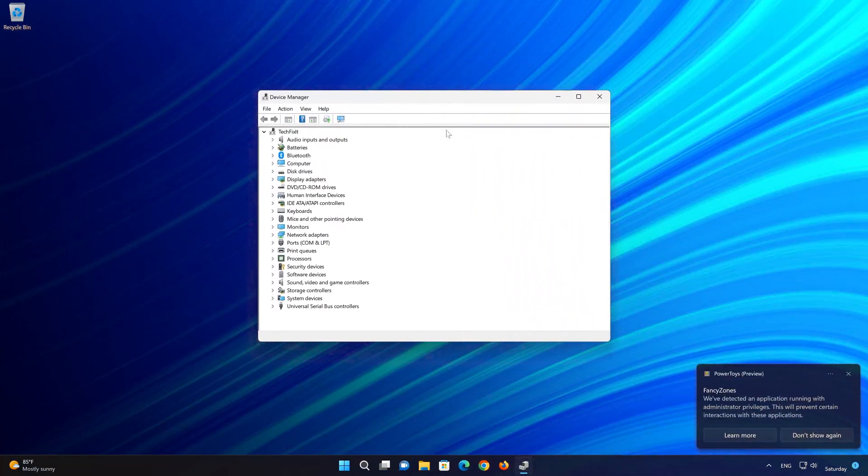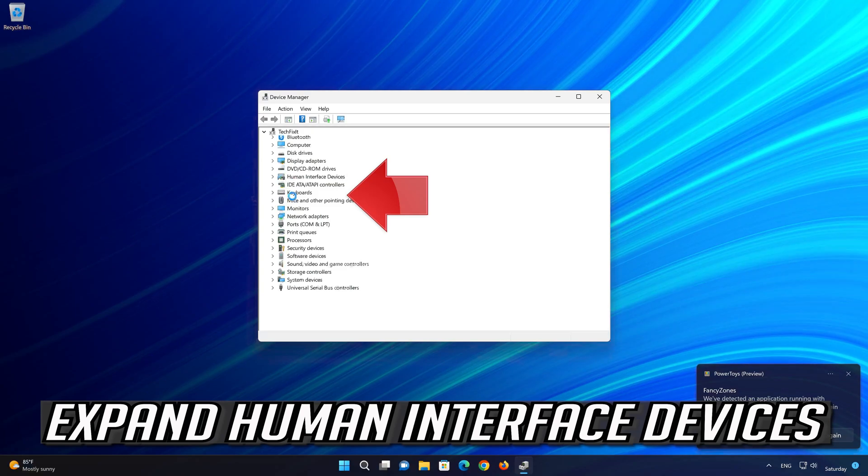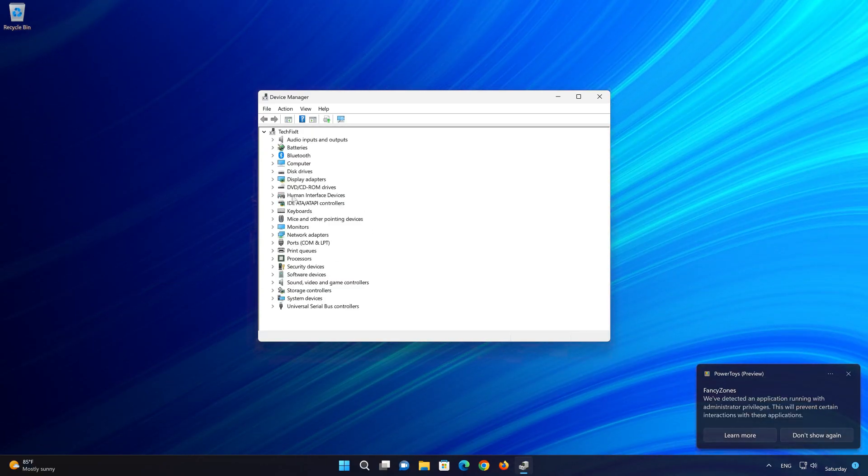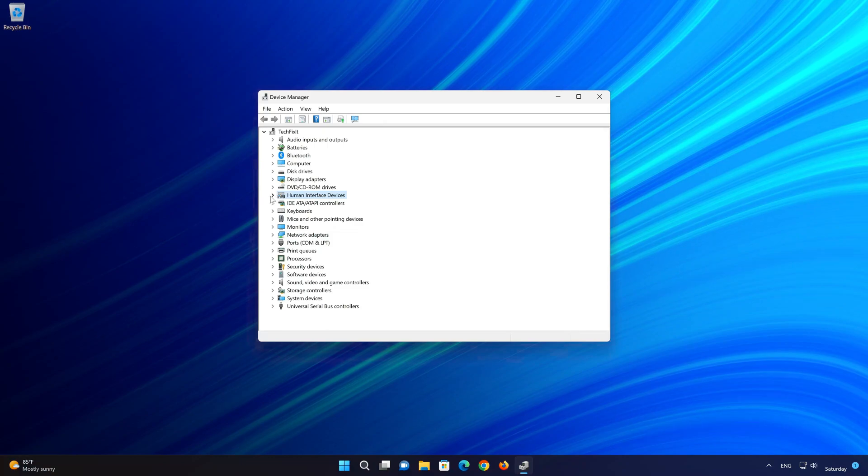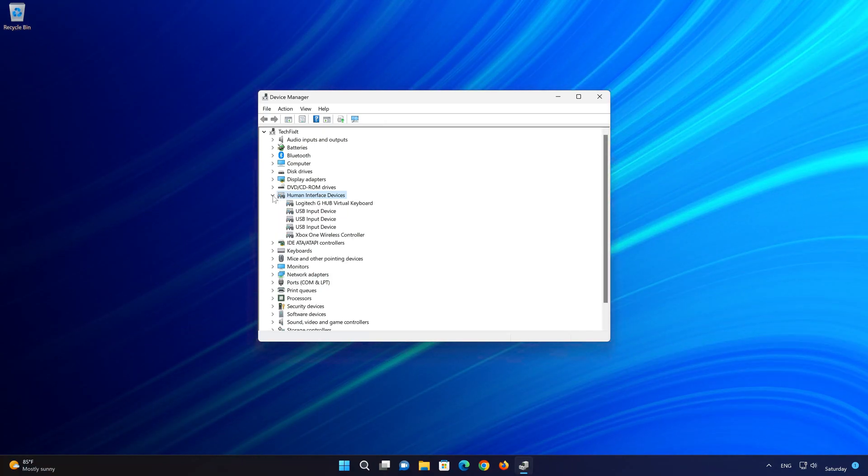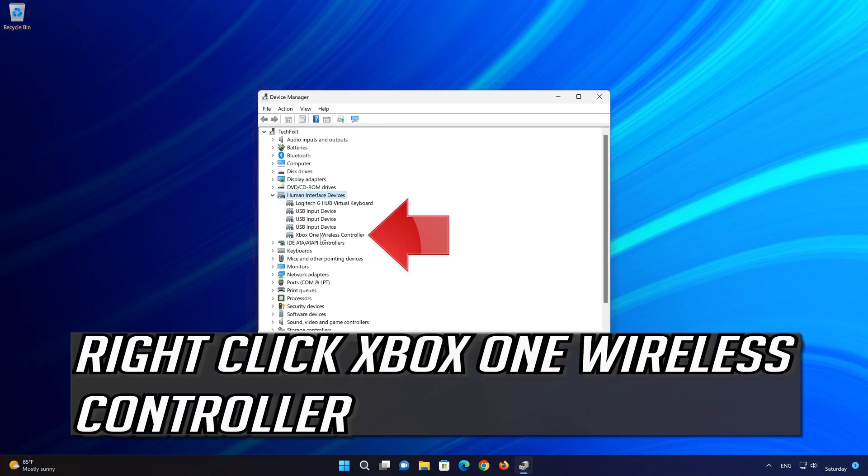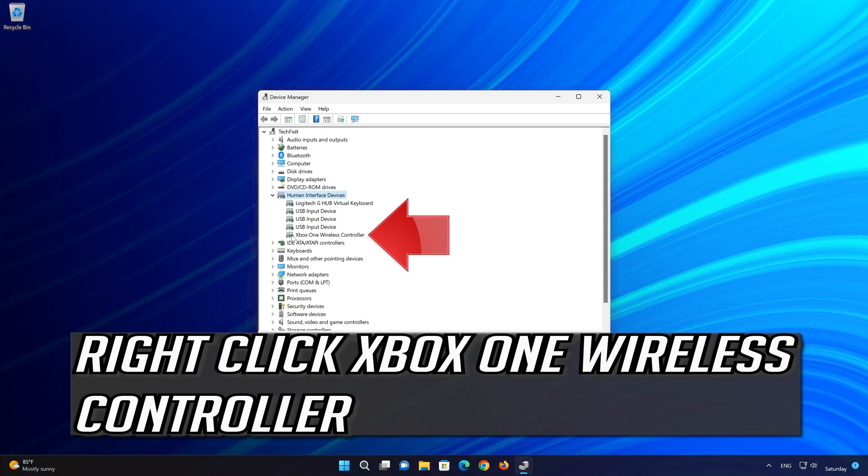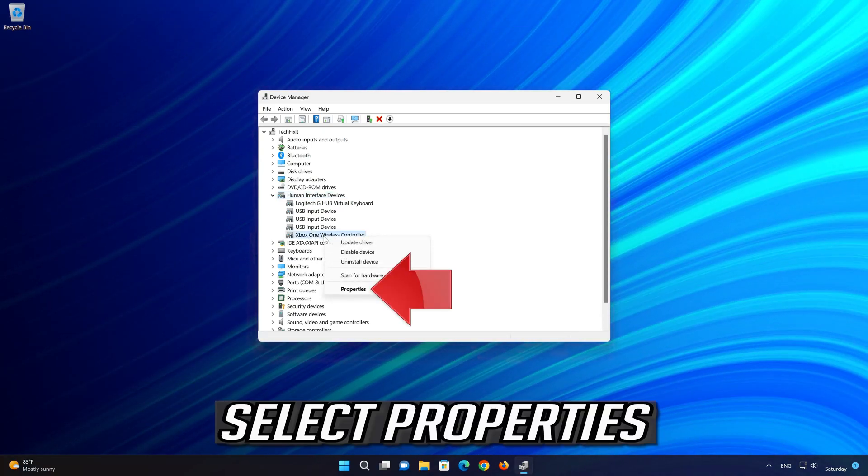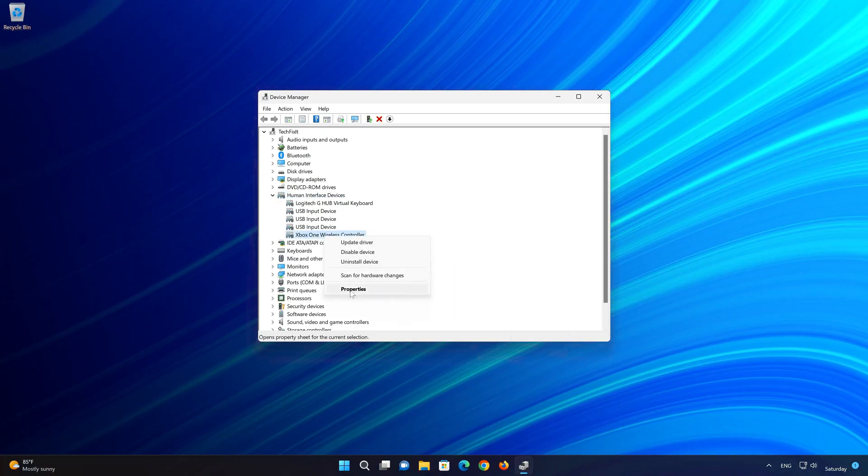Expand Human Interface Devices. Right-click Xbox One Wireless Controller. Select Properties.